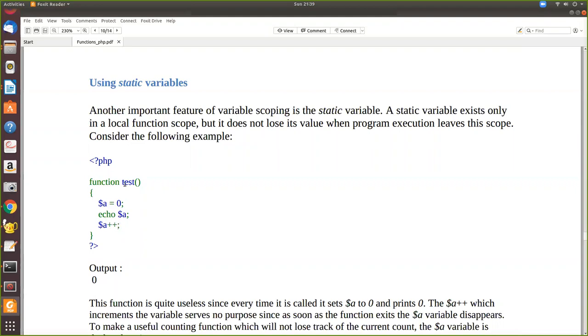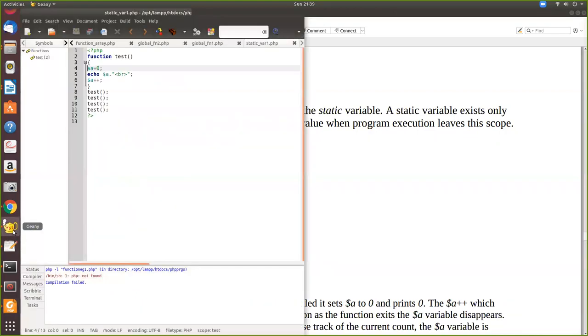When you call this function again, again the value $a is re-initialized to 0 because here we have initialized it. And then again only 0 is printed. Let me see this example.